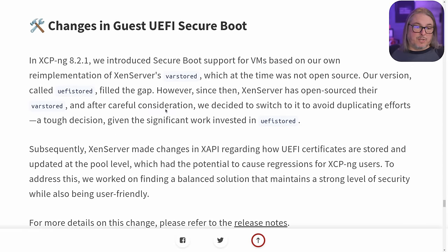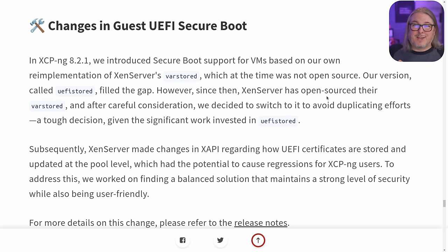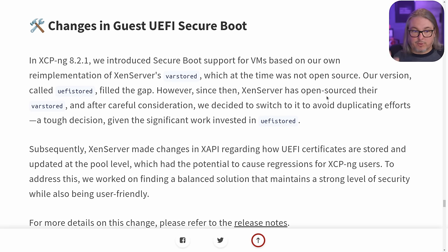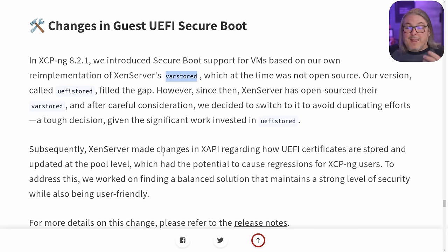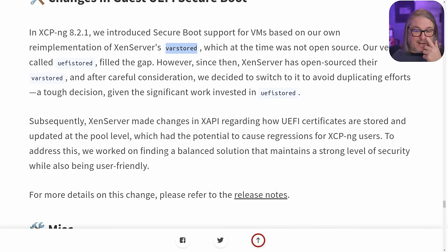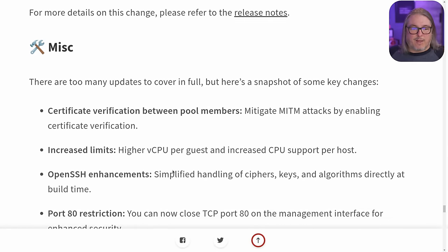Changes in guest UEFI secure boot. 8.2.1 introduced secure boot support for VMs based on a re-implementation of VARSTORED, which at the time was not open source. This is really telling of Vates's commitment to using only open source components. They actually started building their own because the one that came with Xen Server, VARSTORED, was not open source at the time. They've now made it open source, and rather than keep reworking their own version, they've decided to include the open source VARSTORED going forward. So now we have an updated open source implementation for UEFI boot.